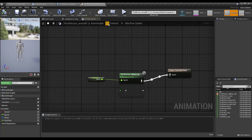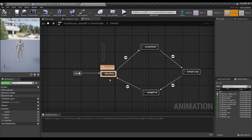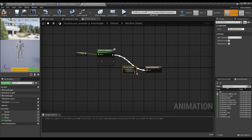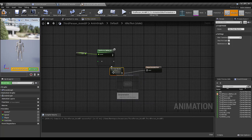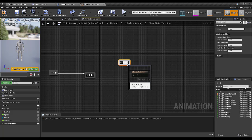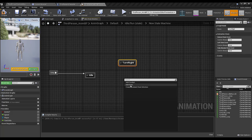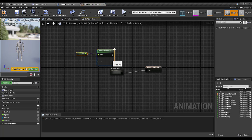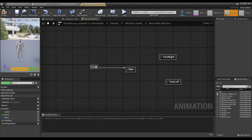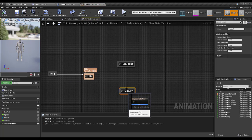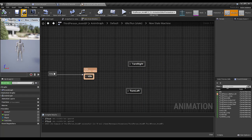Now I'll go to the Animation Graph. Here is my idle-run state — I'll disconnect it and add a new state machine. Inside the state machine I'll add states: Idle, Turn Left, and Turn Right. I'll copy the same blend space and paste it into my Idle state, and I'll use Turn Right and Turn Left states to perform the turn-in-place animations.